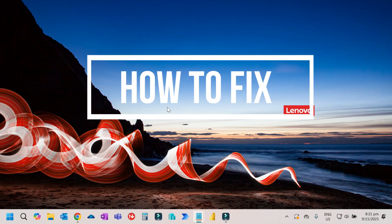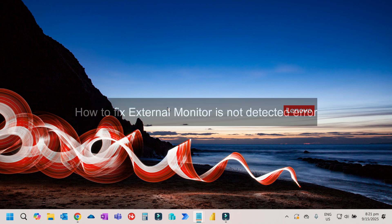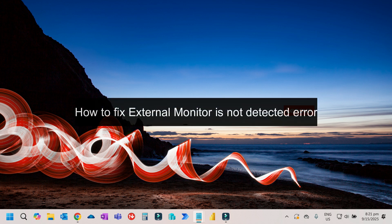Hi again, this is Mike from HowToFix. In this video we'll talk about an easy way to fix the external monitor not detected problem on your computer.